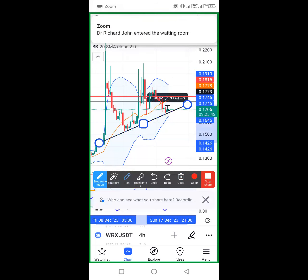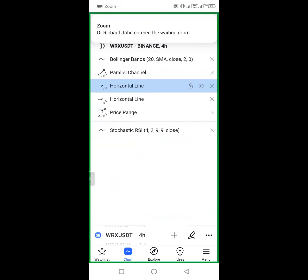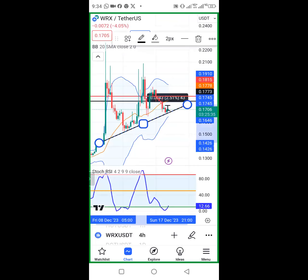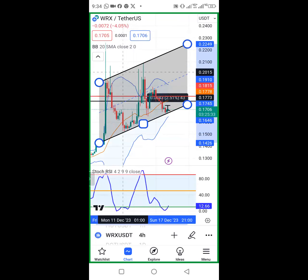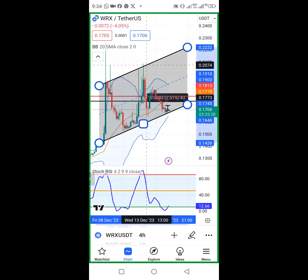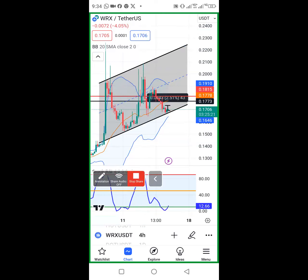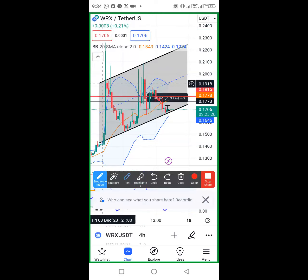I drag the middle line up. I'm looking for areas that it touches and returns back. You can see - it hits this area and came down, went up again, hit this area and came down, went up - even though it didn't touch the black line exactly - then came down again. These are buyers and sellers activity on Binance exchange.